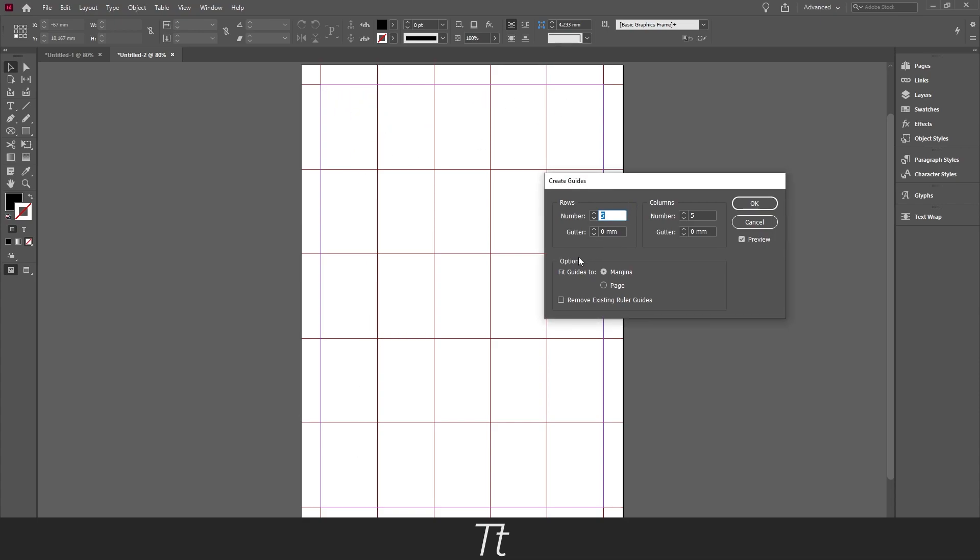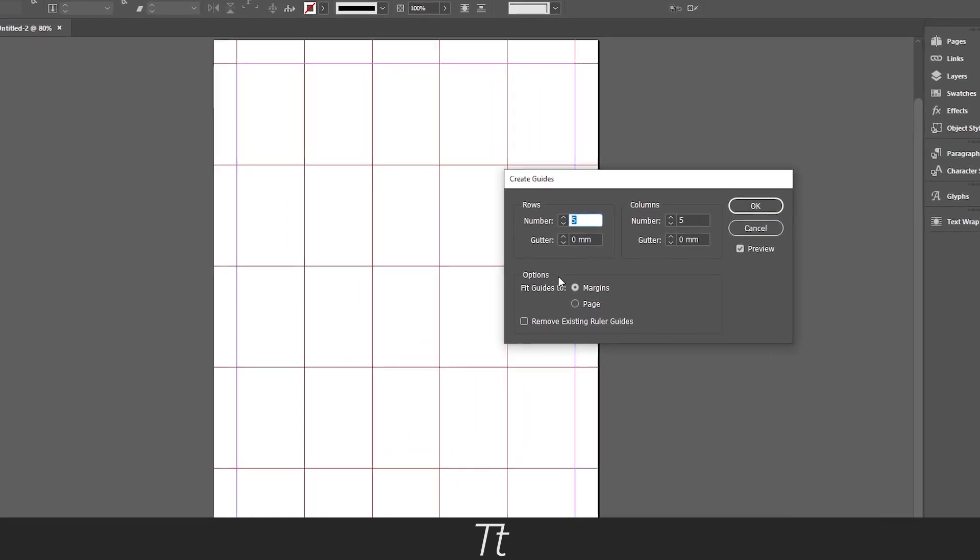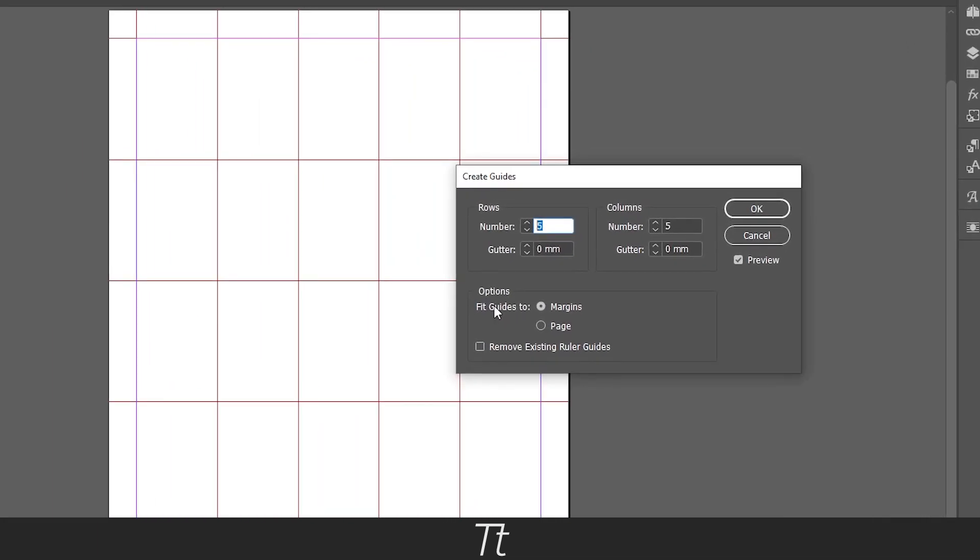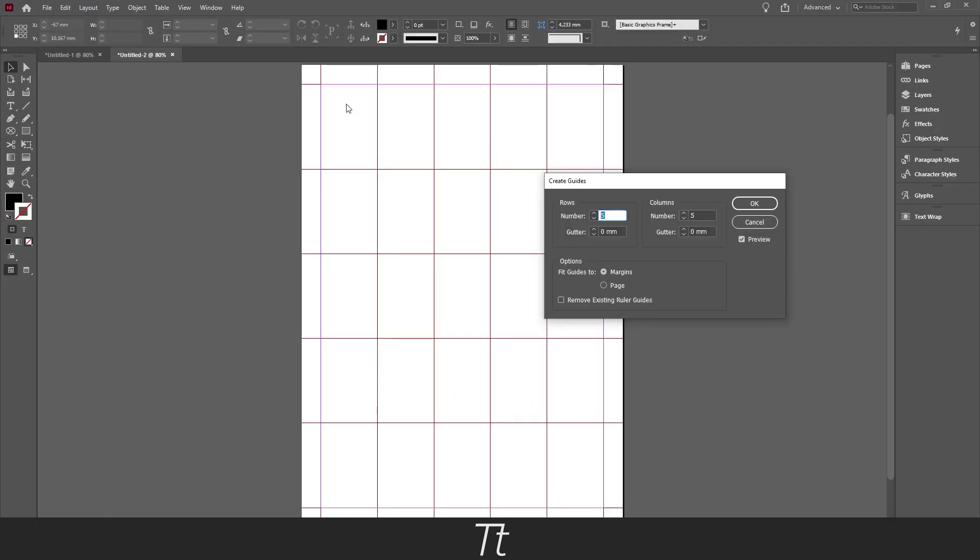If you go down here to the options, you can also choose where the guides should fit to. We can choose the markings. And what that means is where the grid should start from.